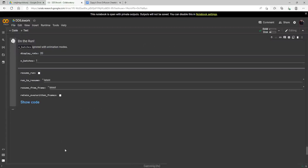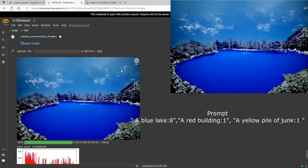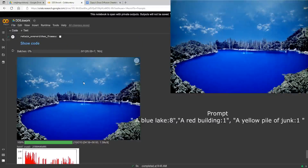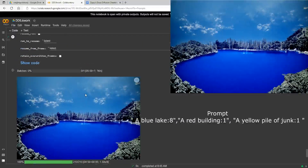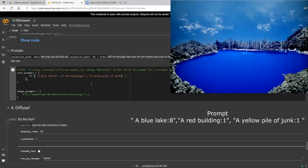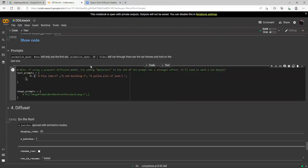Let's go ahead and render this one. Our image is finished and this time it has a sky, whereas the original blue lake prompt had trees and stuff in the background. You can get some interesting results by using weights and turning some parts of the prompt down.